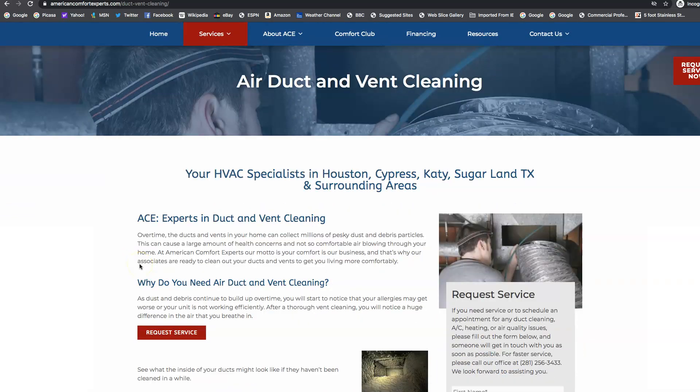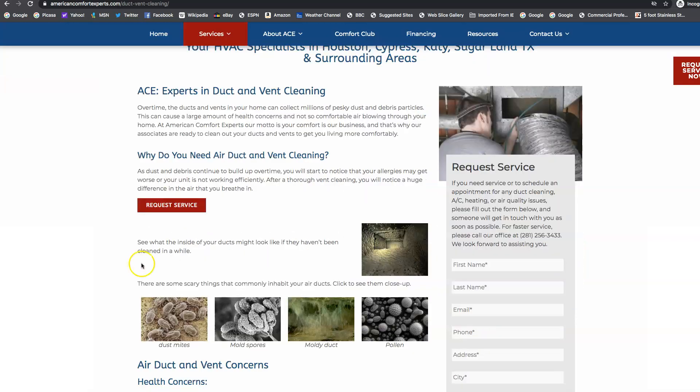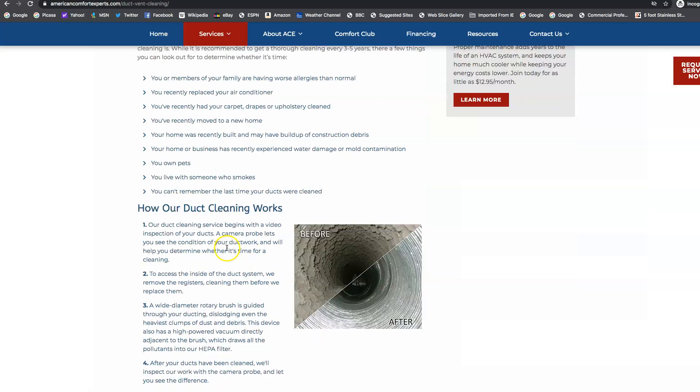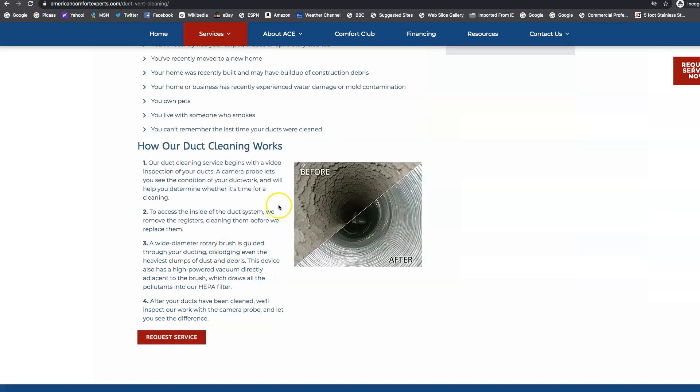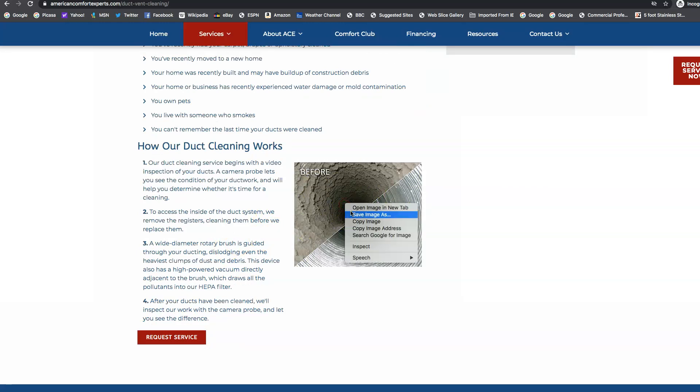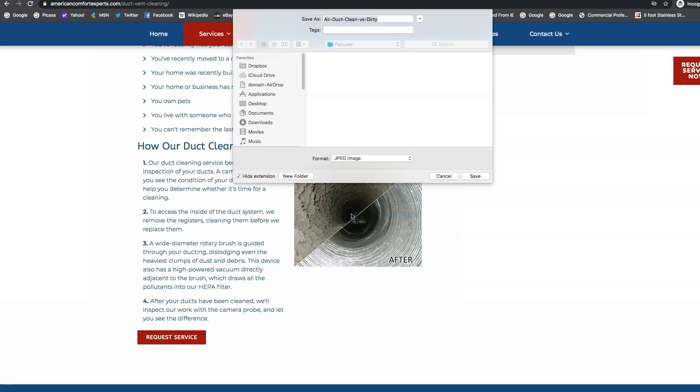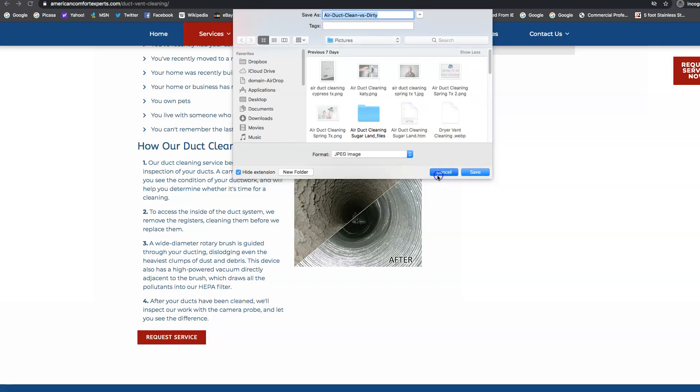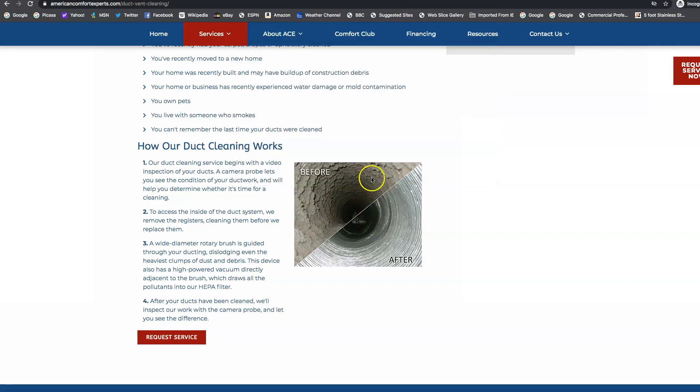Now you want to make sure you have keywords that people search for on your site. And also another thing I can point out is your images. We want to make sure that we save those as keywords. So let's see what you have saved here. This one we have air duct clean versus dirty. So I would say to change that to a keyword.